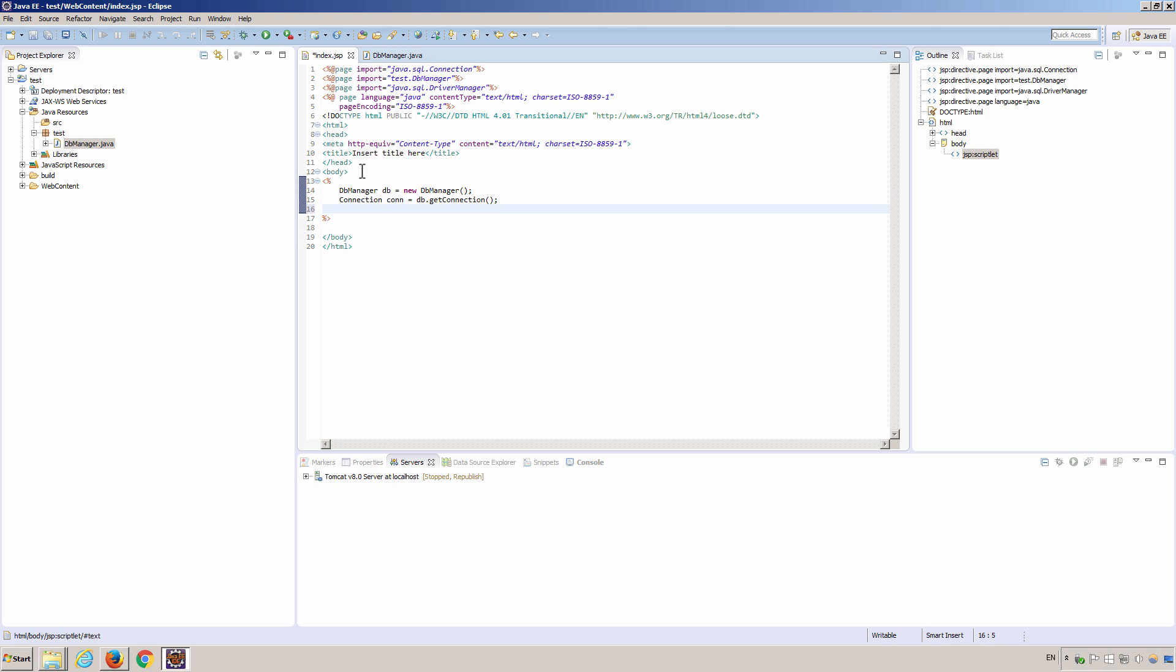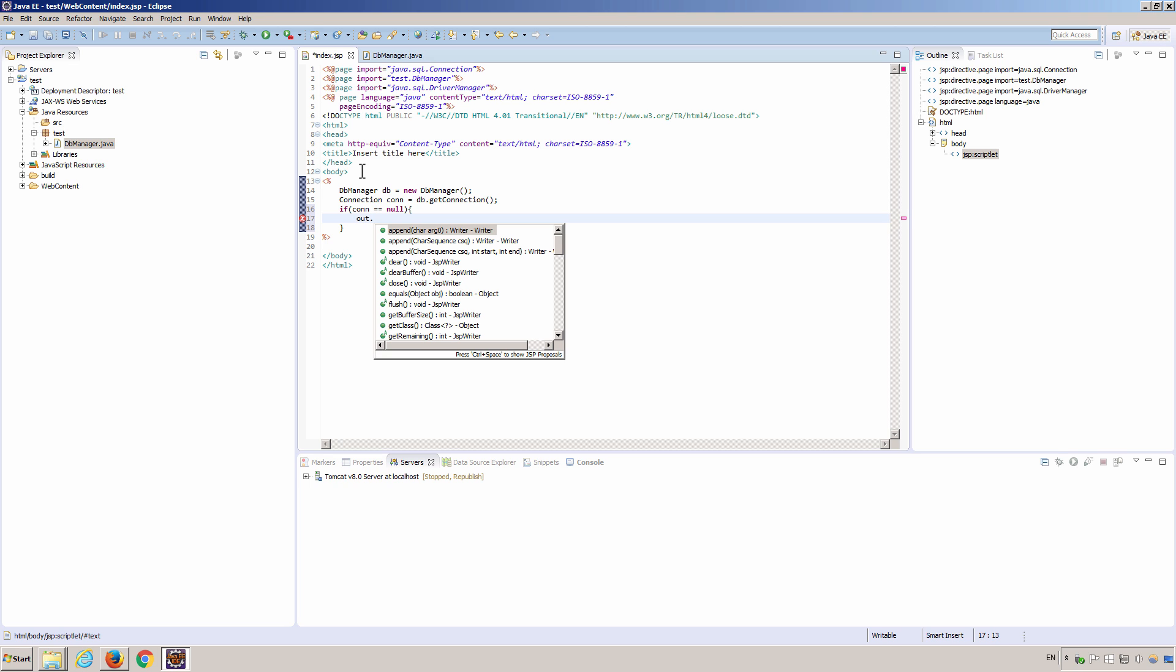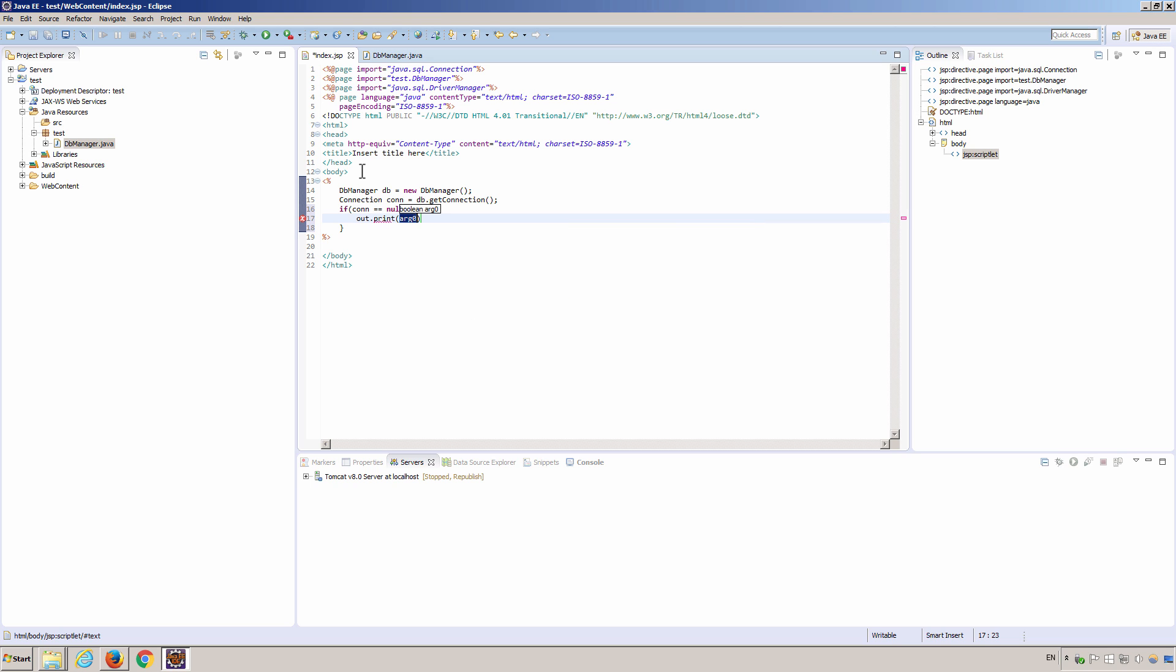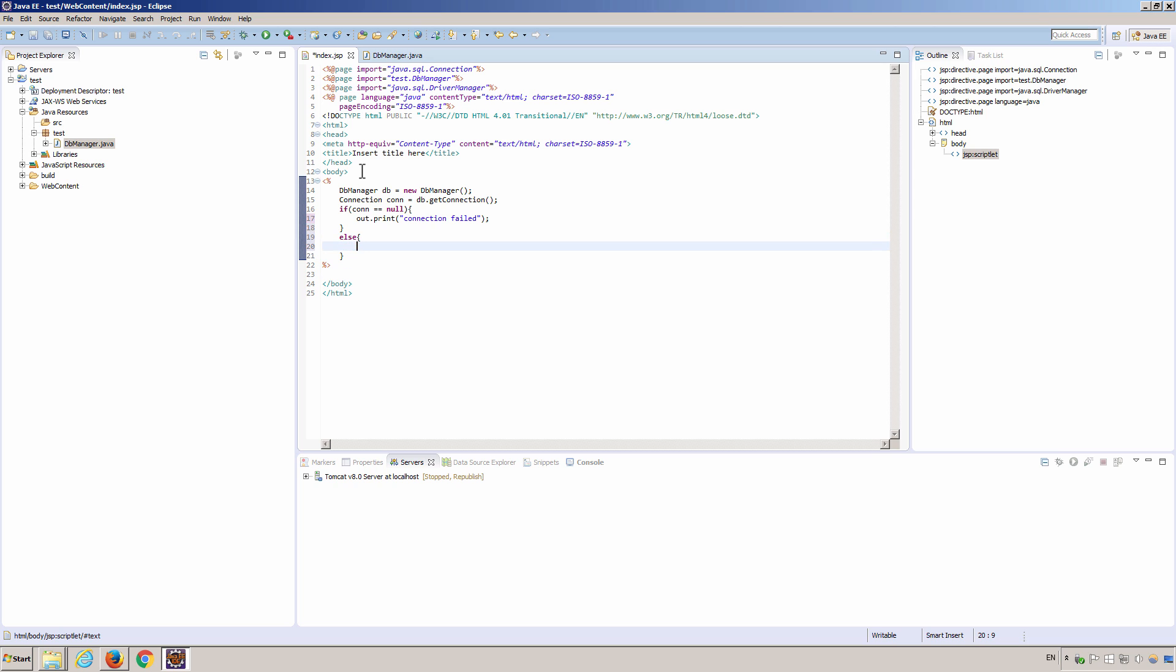And then, in order to know if we successfully connect to the database or not, let's have an if statement and output the result. If the connection is null, meaning the connection is not successful. Let's output some string on the page. Connection failed. If it's not null, meaning there is a connection returned. We can just output connection succeeded.